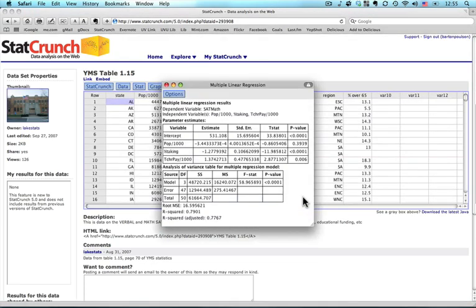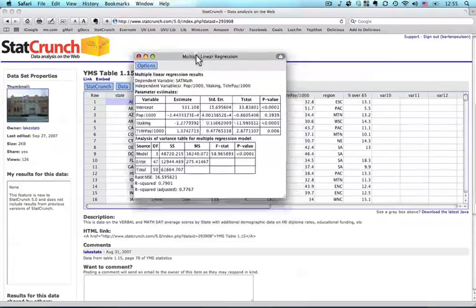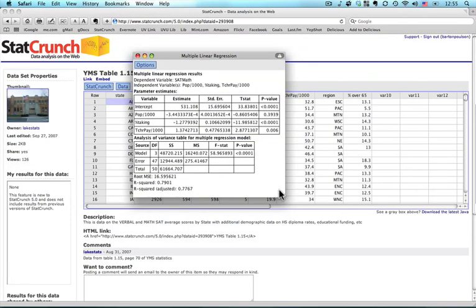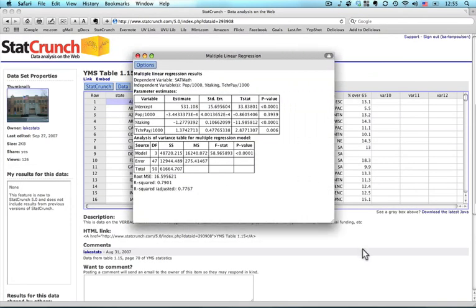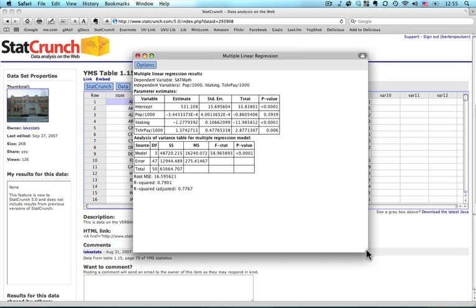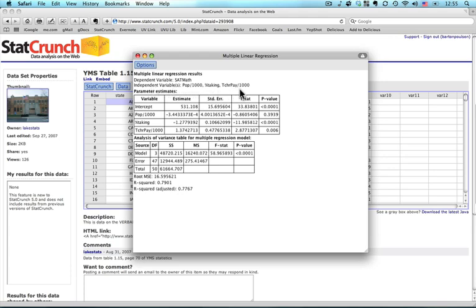And what I get here is a relatively large table. I'm going to expand it just a little bit to give a little more white space behind it. And we have up here Multiple Linear Regression Results and the Dependent Variable or the Outcome Variable is the average SAT math score for each locality. The Independent Variables or the Predictor Variables are population, percent taking, and teacher pay in thousands of dollars.